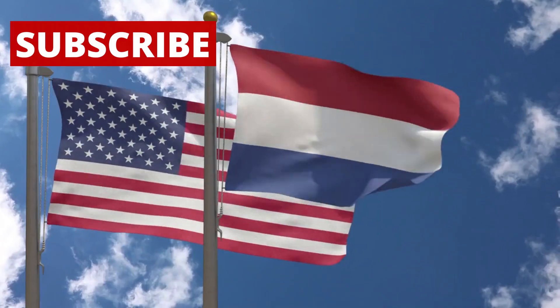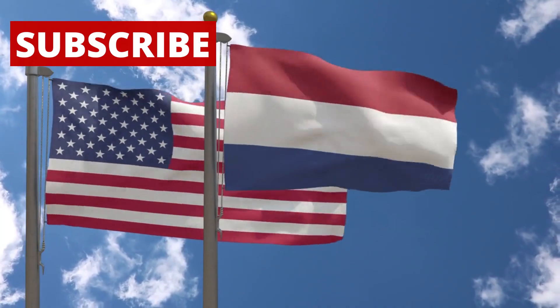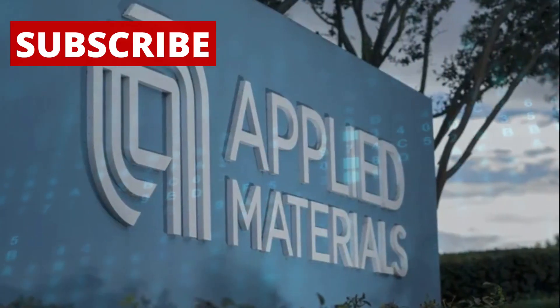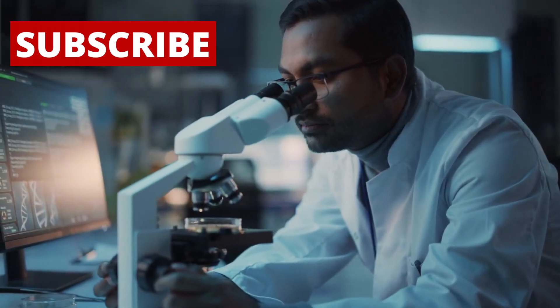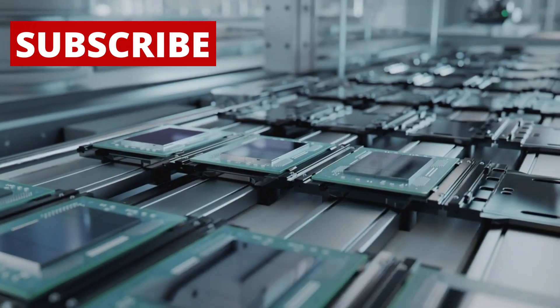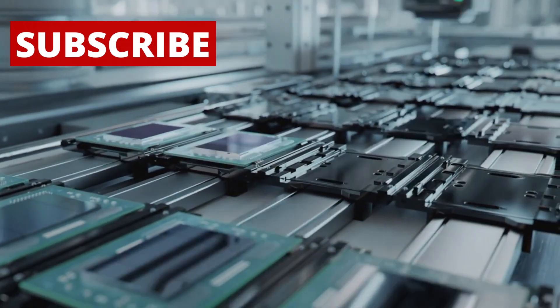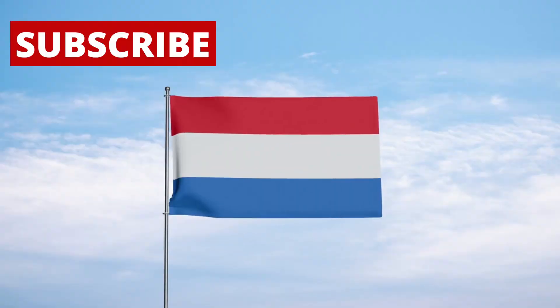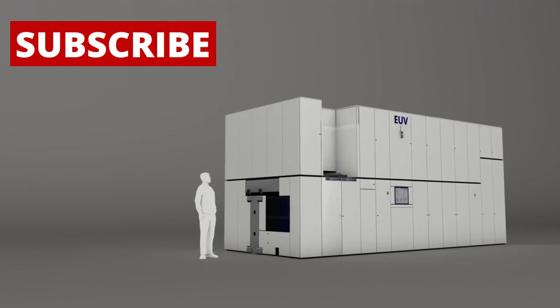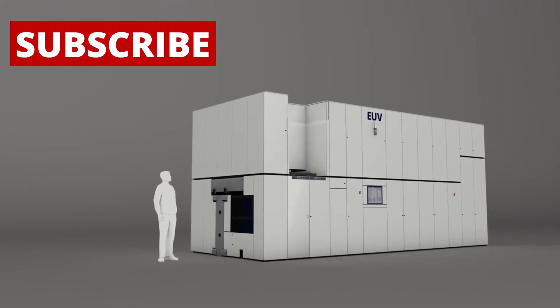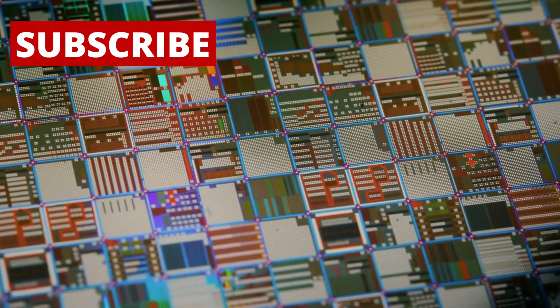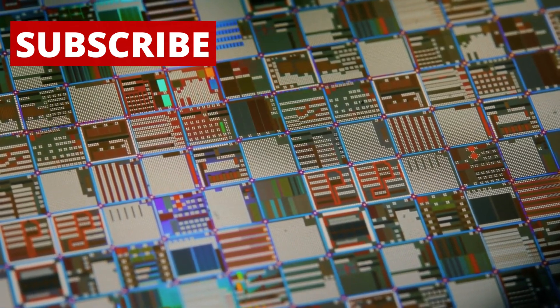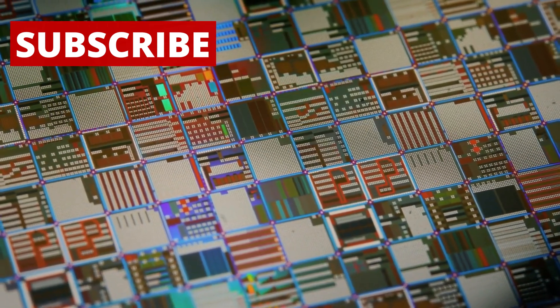These machines mostly come from the United States and the Netherlands. American companies like Applied Materials, LAM Research, and KLA provide many of the tools needed to build chips. But perhaps the most important company is ASML, based in the Netherlands. ASML builds a machine called an EUV lithography system, which uses extreme ultraviolet light to etch incredibly small patterns onto silicon wafers.